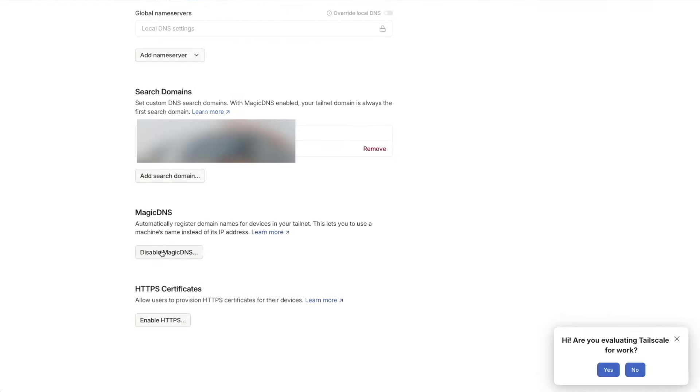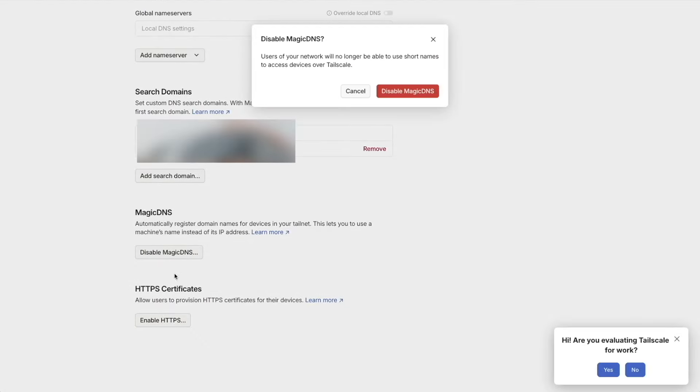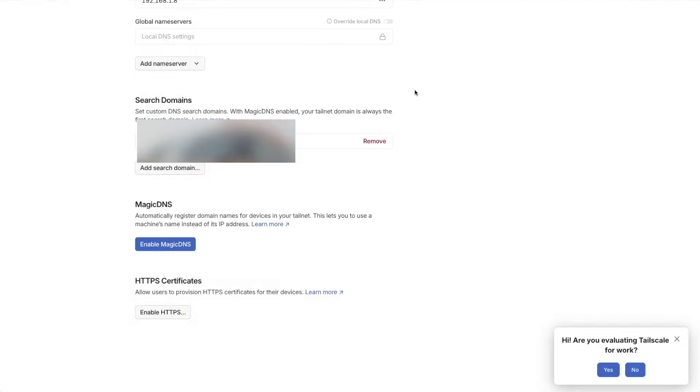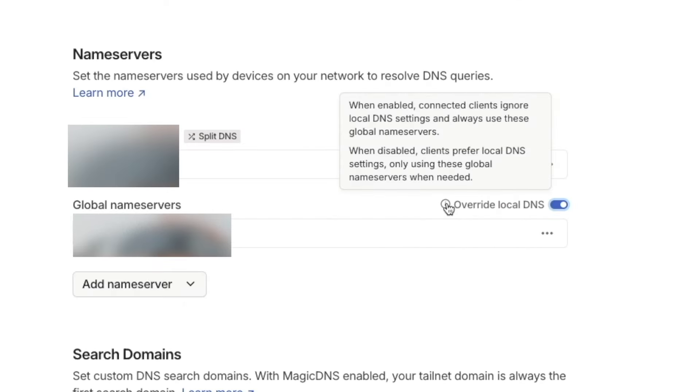For me, it didn't make sense to have Magic DNS, but you can certainly leave this enabled if it makes sense for you. You may want to also set your name server as the global name server and override local DNS.